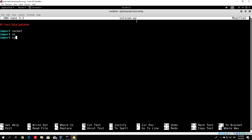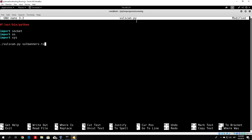And the last library is the sys library, which we will use to check the number of arguments specified in the command of the program. What I imagine this program to be is something like this — when you run it from your terminal, you will run it like: volscan.py and after that you specify vulnerability_banners.txt. So we want the command to be volscan and then the name of the file from which we want to read the vulnerable banners.